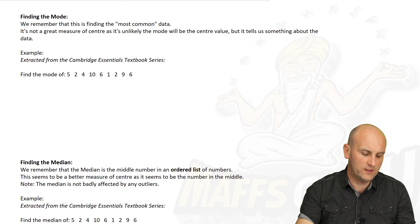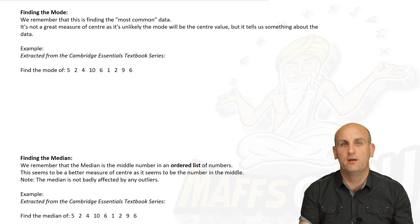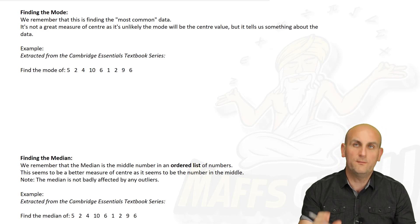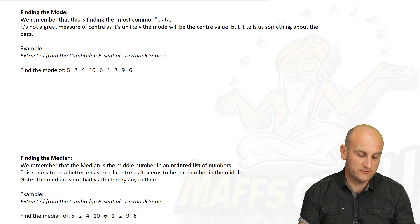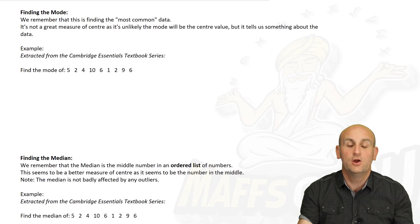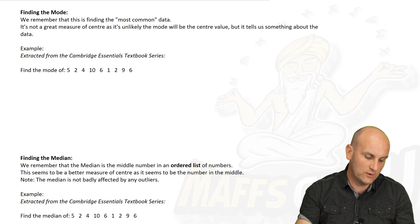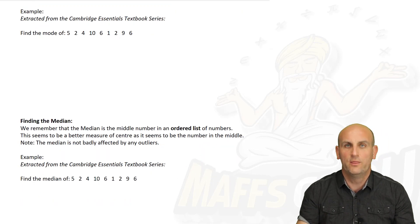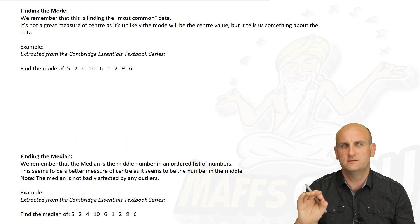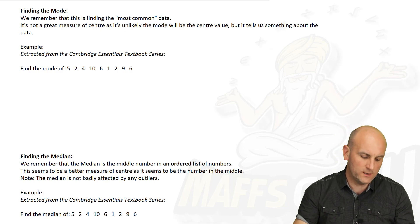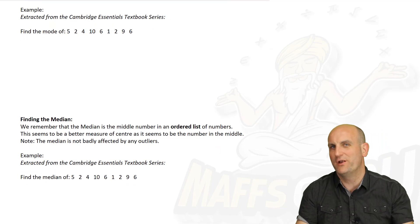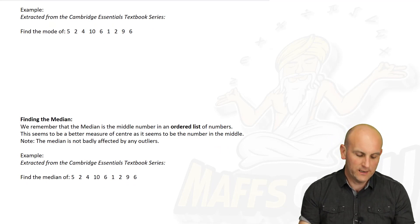So before we go on to the main part of this lesson, let's just recap what it means to find the mode, the median and the mean. All of my examples are from the Cambridge Essentials textbook series — Cambridge have kindly allowed me to use their examples, thank you. Let's look at this first one. We'll start with the easiest one: the mode. What does mode mean? The most common data item — it's the one that appears the most.